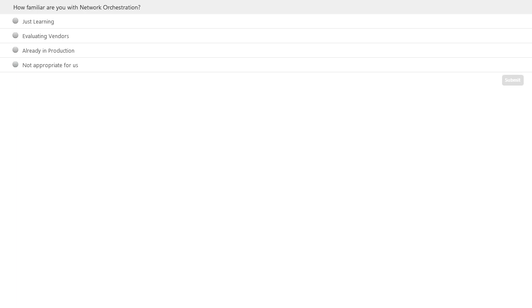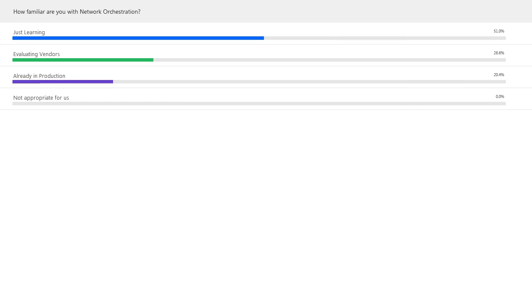I think we're going to see a pretty interesting mix. What I really hope to see in this particular audience is that they're at the just learning or evaluating vendor stages. We're going to share some insights to help them rapidly select proper vendors and see where we can help them move forward on their NSO desires. Let's take a look and see where people are at — it's still pretty early on. 44% say they're just learning about network orchestration. Just about a third are evaluating vendors. And 22% are in production, with only a handful saying that network orchestration is not for them.